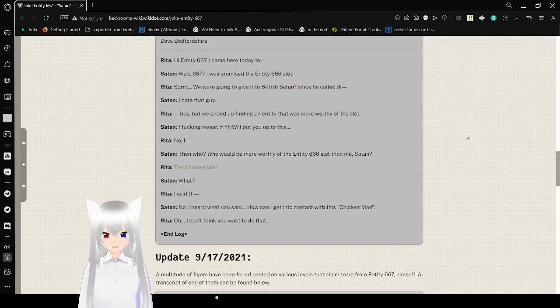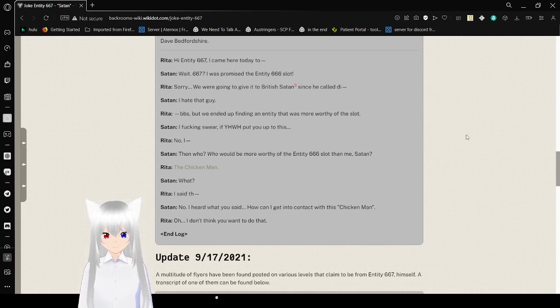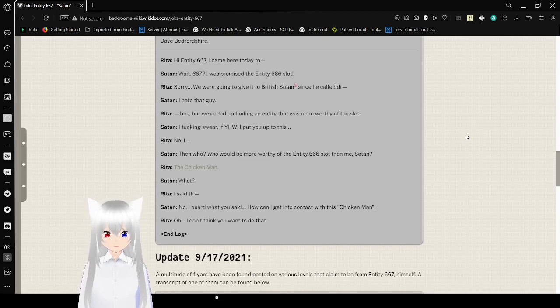The chicken man. What? I said the- No, I heard what you said. How can I get into contact with this chicken man? Oh, I don't think you want to do that.